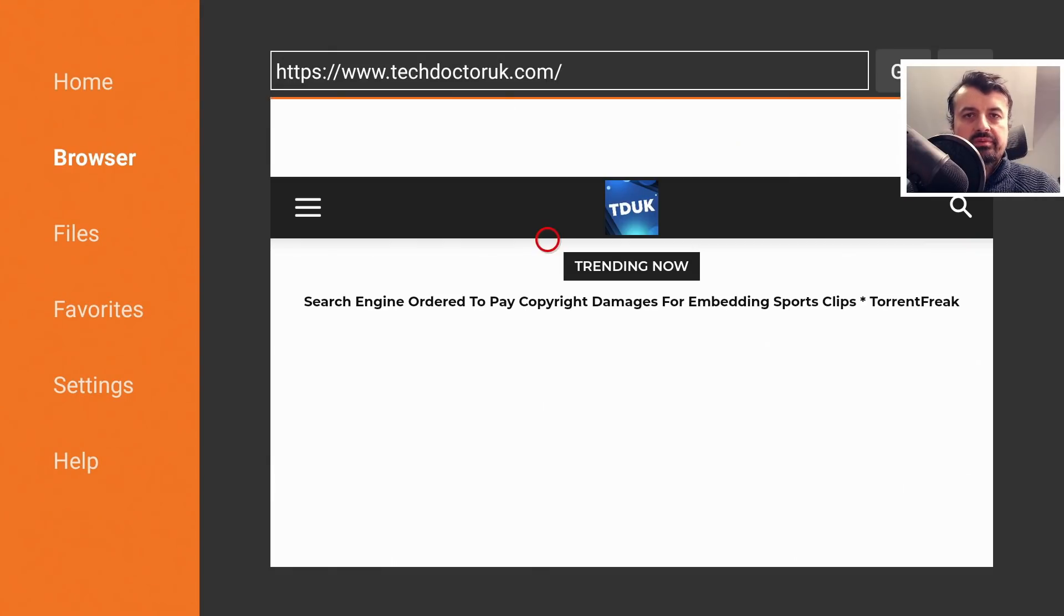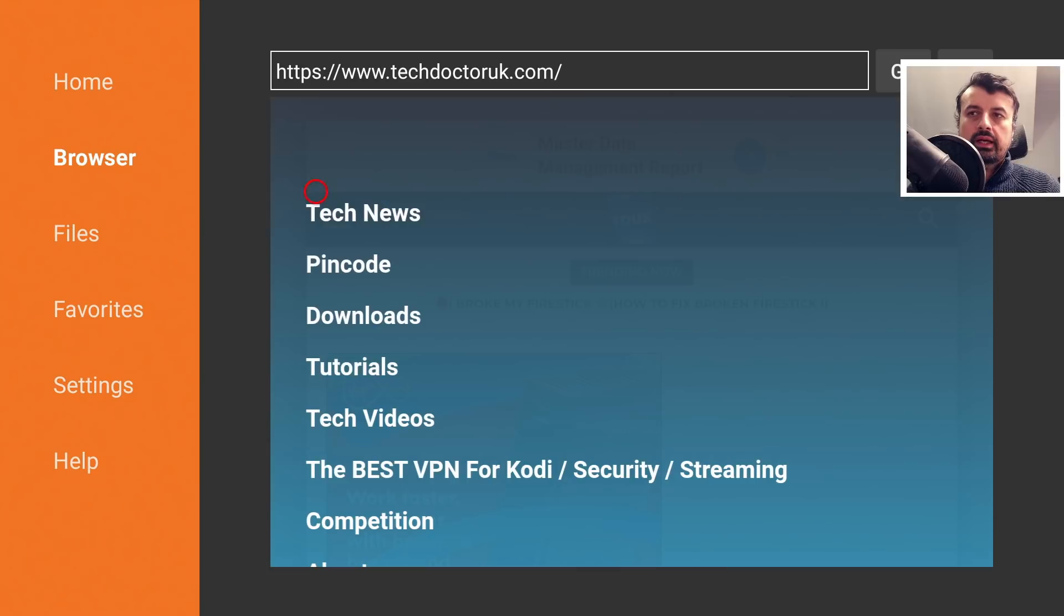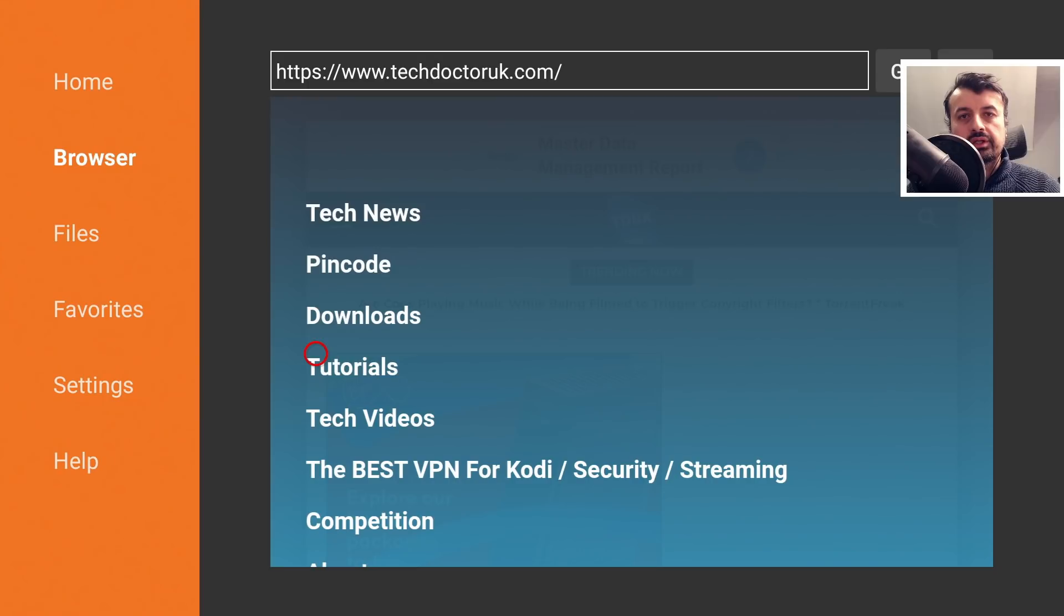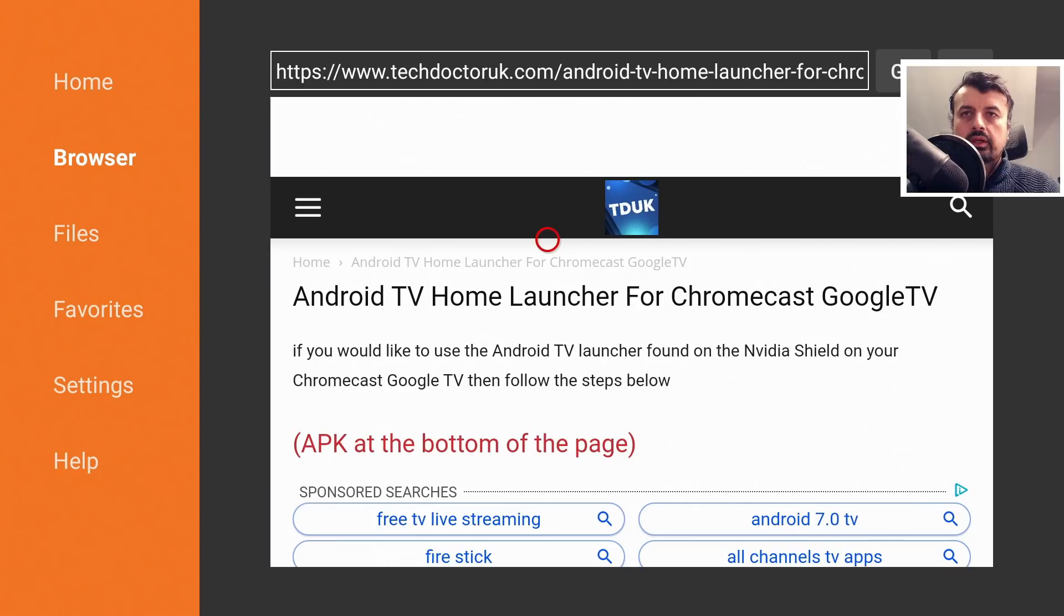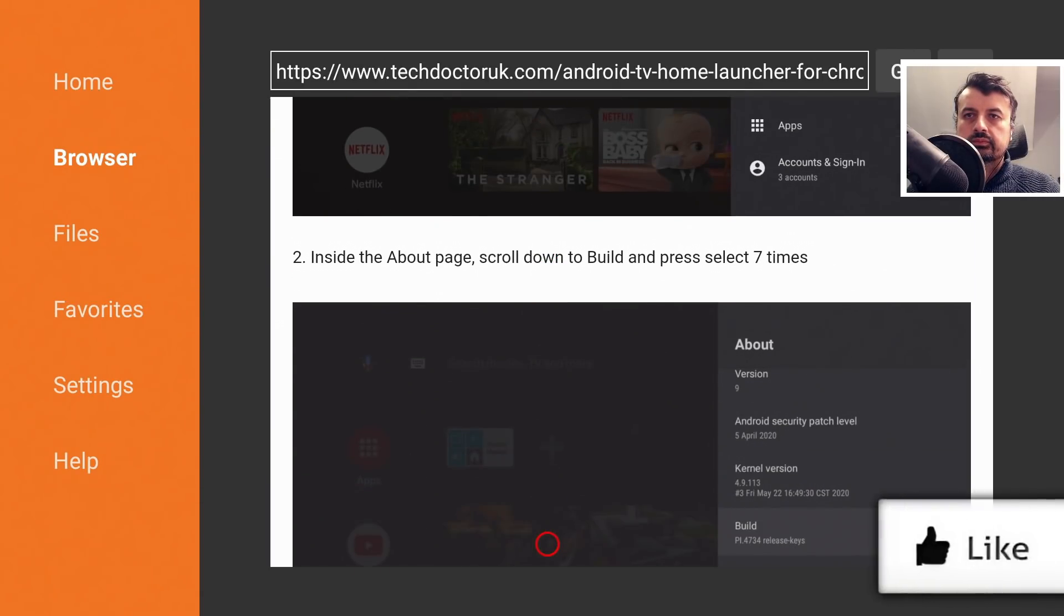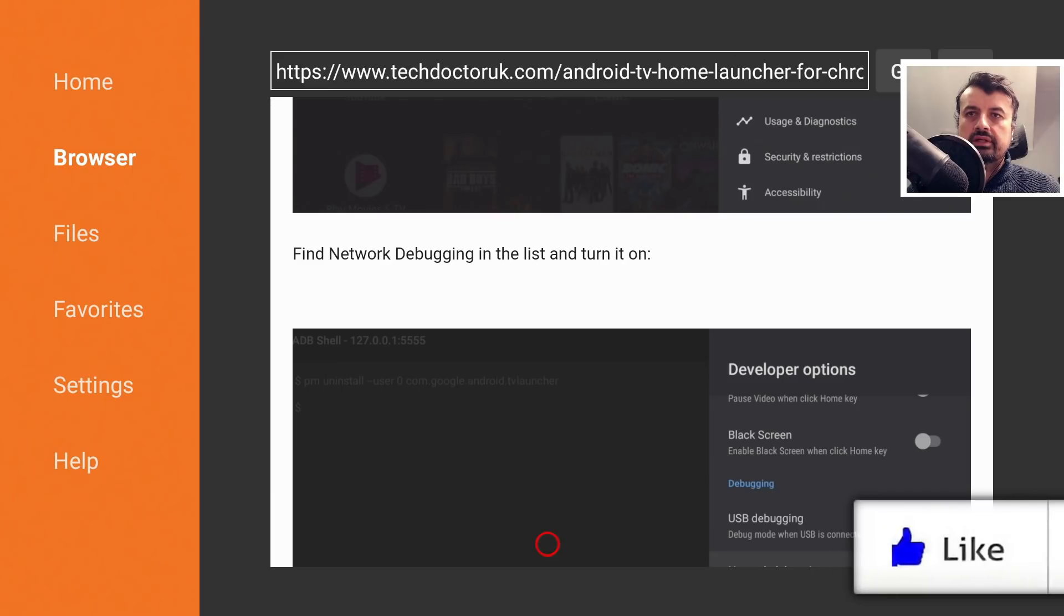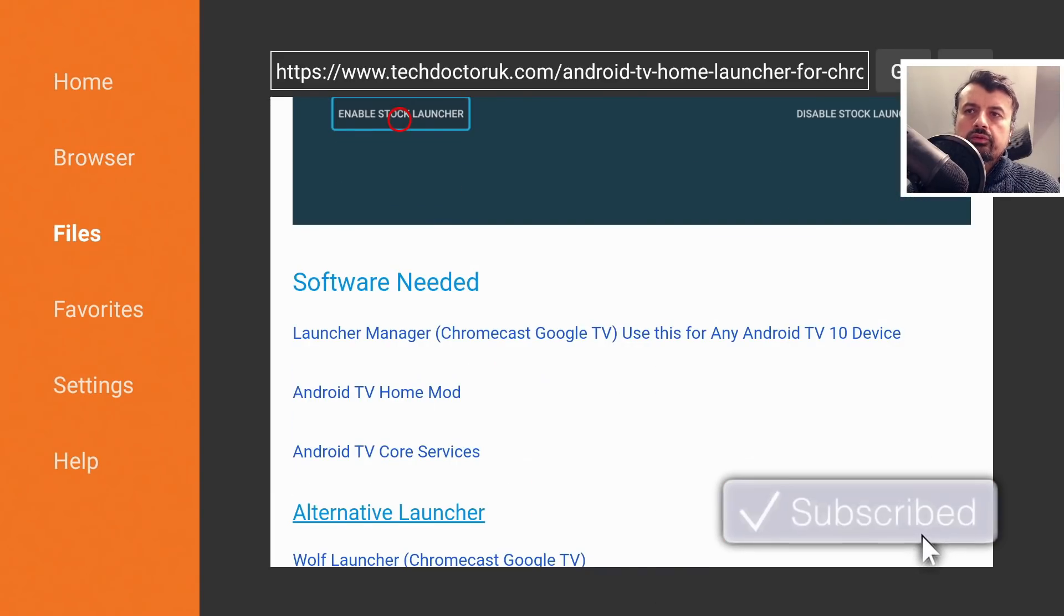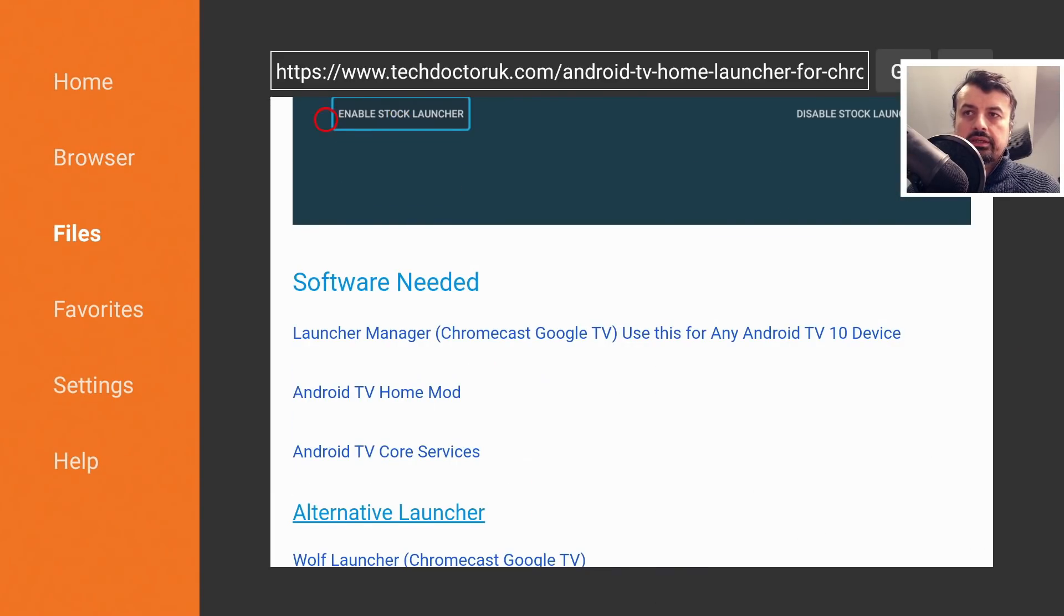Now when you get to my website you want to head over to the hamburger menu, which is one of the three lines, and click on Tutorials. The latest tutorial in the list will be how we can use the Android TV home launcher on the new Chromecast. So let's open that up. Here it is. Let's scroll down. Here's the step-by-step instructions on how to enable the developer options and under all of that we have the three files that we need.